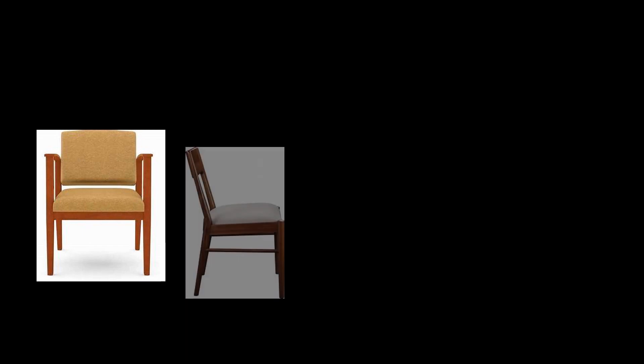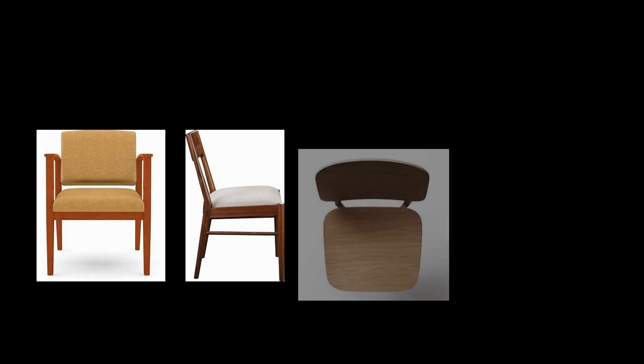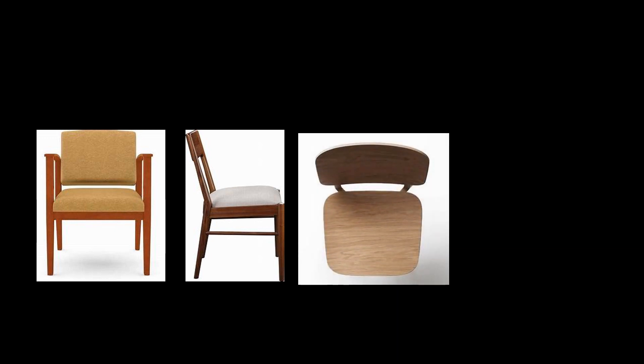The front view of a chair is shown here. When we view from the side, the chair will look like this. The same chair will look like this when viewed from top. If we have a look from the back of the chair, it will look like this.